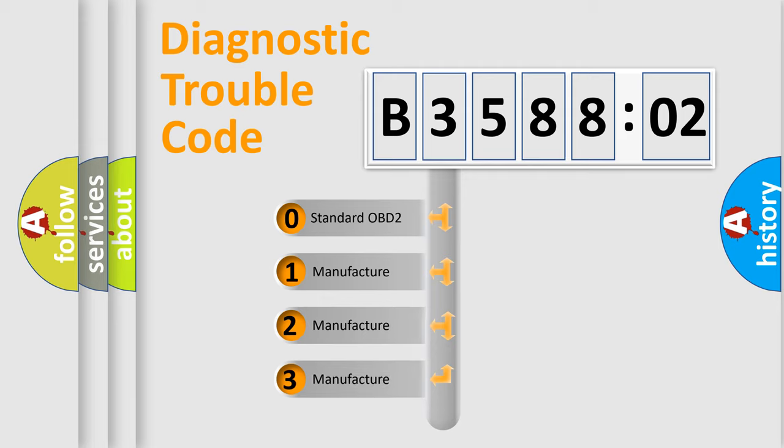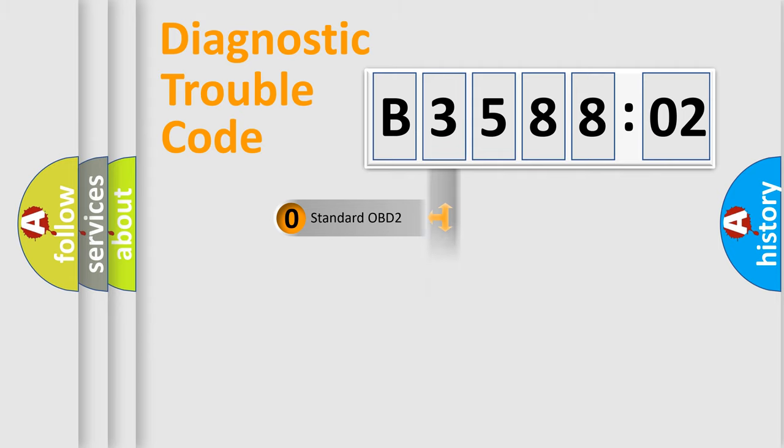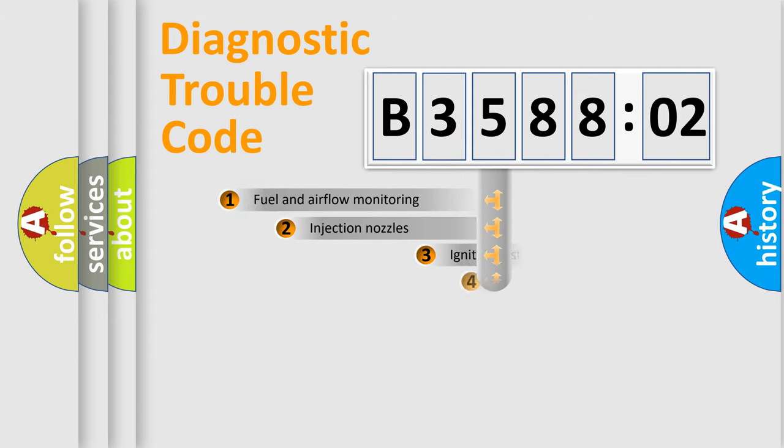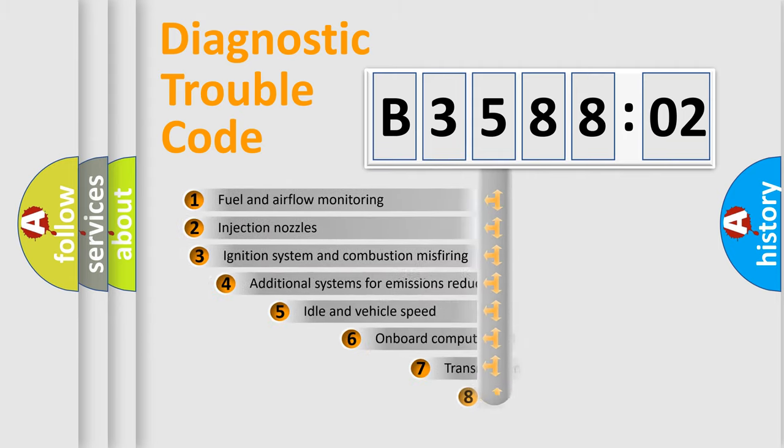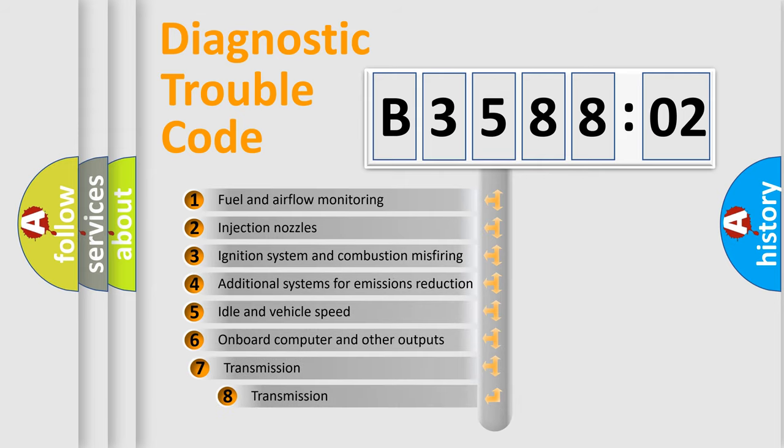If the second character is expressed as zero, it is a standardized error. In the case of numbers 1, 2, 3, it is a more prestigious expression of the car-specific error.